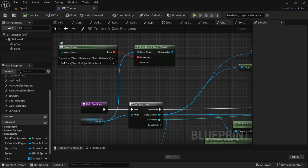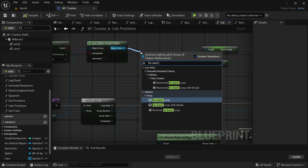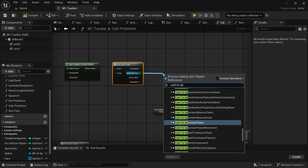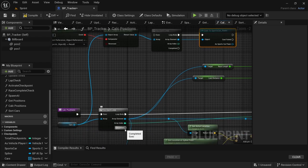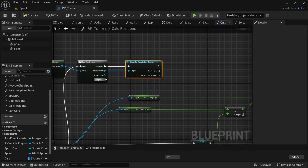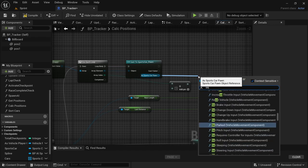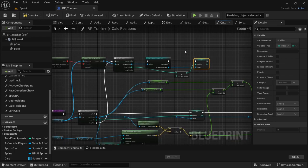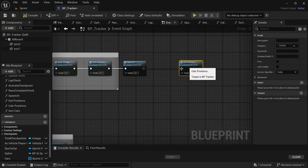Head back to Calculate Positions — the function has been added. From the return value of the Sort, add a For Each Loop. From the array element drag off, Cast to Sports Car, connect the Loop Body pin. The execution pin for this For Each Loop connects to the Completed pin of the first For Each Loop. From the array index drag off, look for Add, add one. From the Cast to Sports Car pin drag off and say Set Position variable. Connect the execution pin and connect the Add to Set Position. Compile and save.